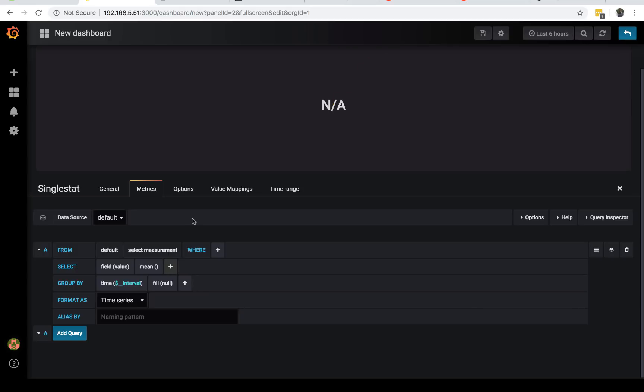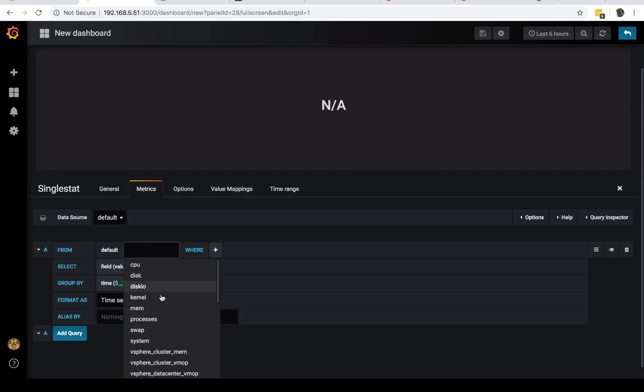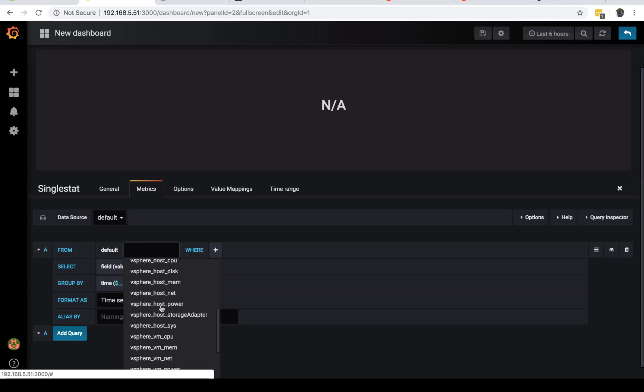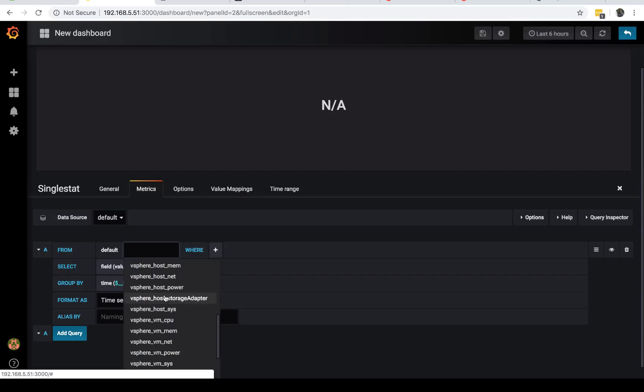We'll start with the 24-hour total power usage. You want to be able to find that data. The first thing you want to do is go to Create Dashboard. We want a single stat, then do an edit.